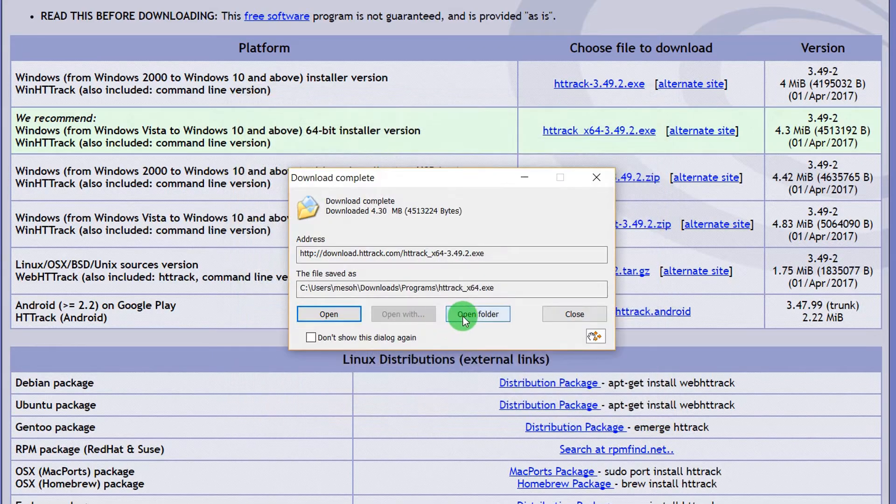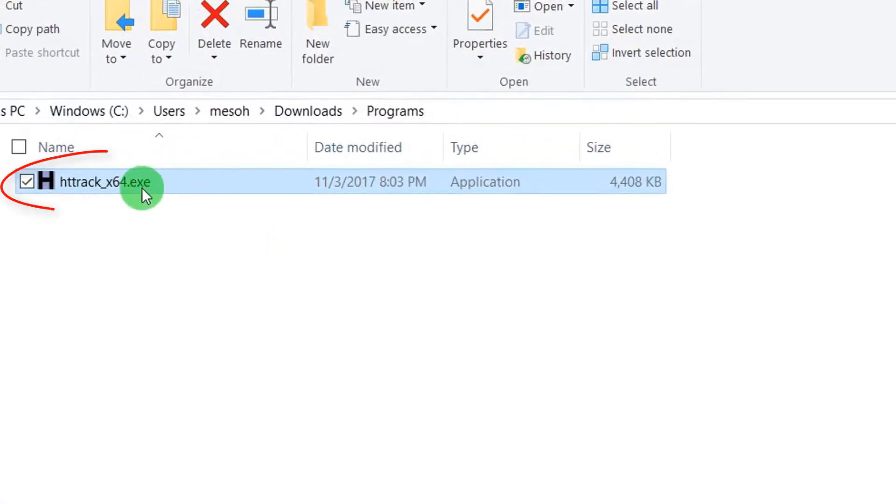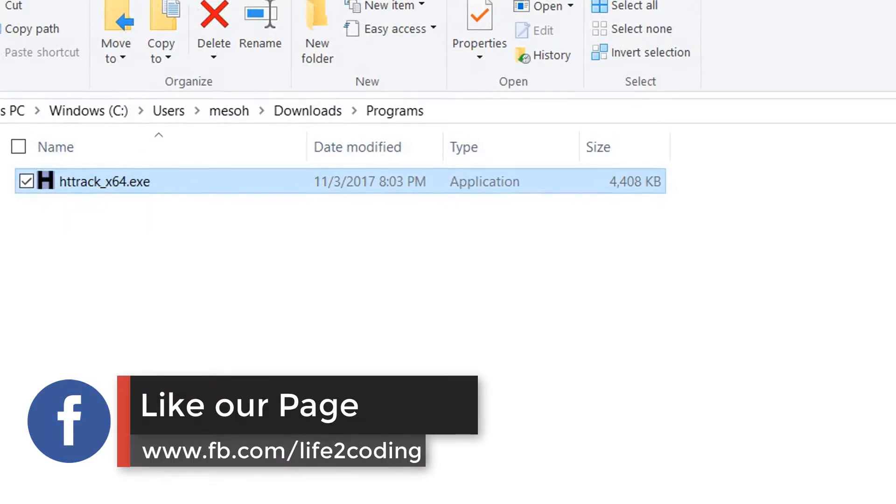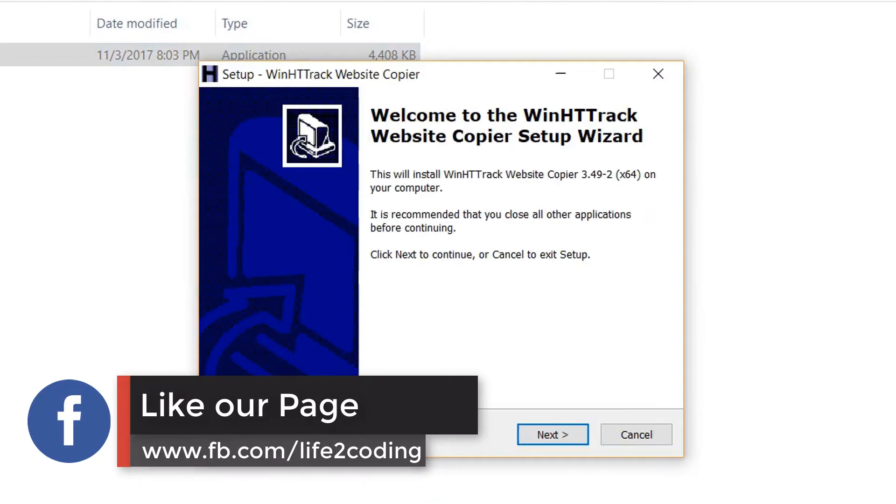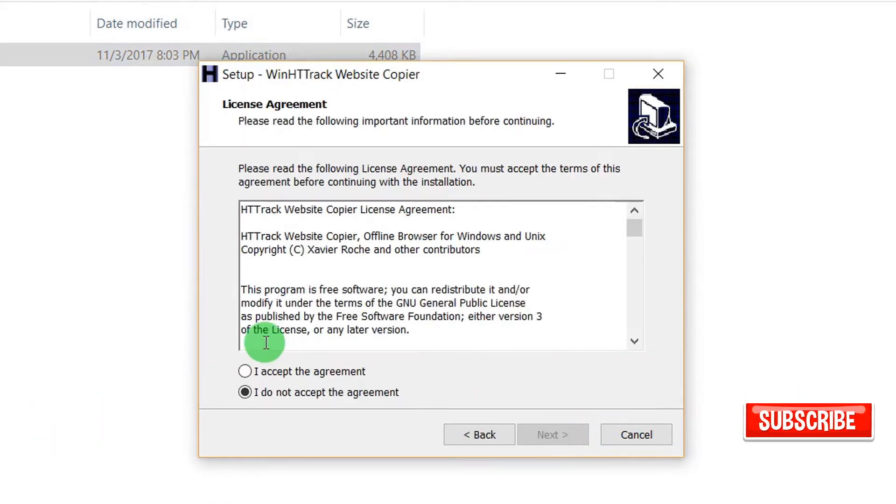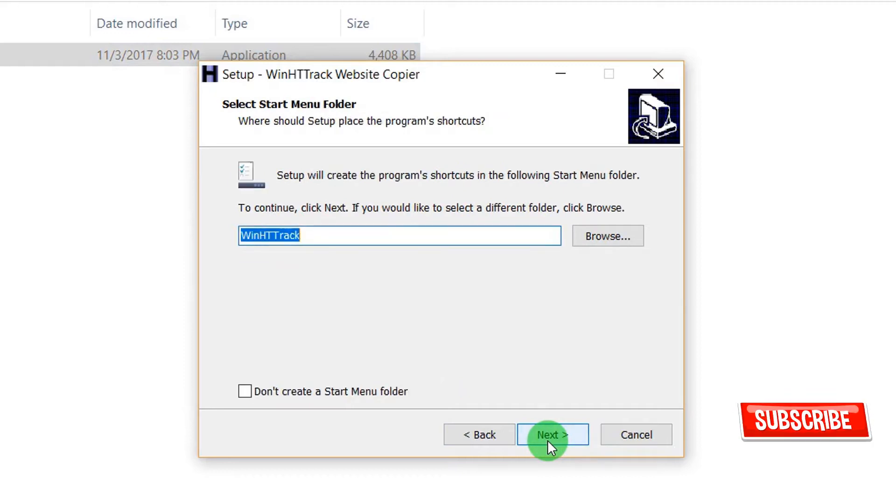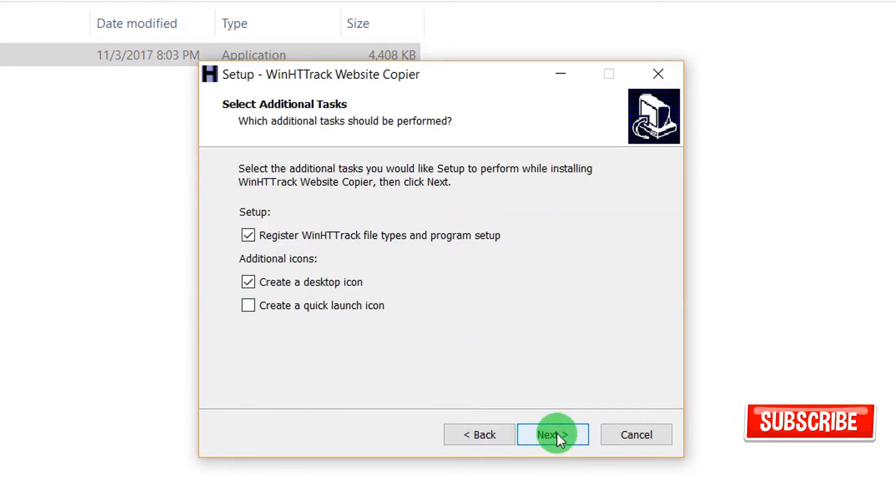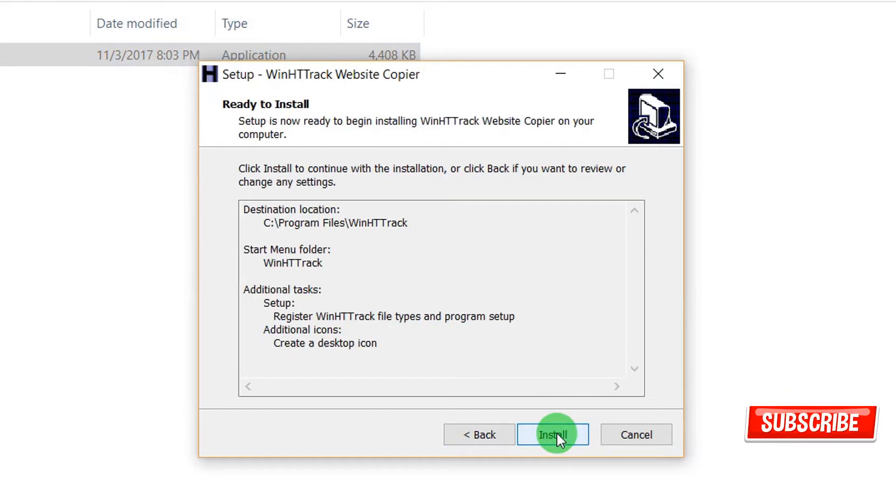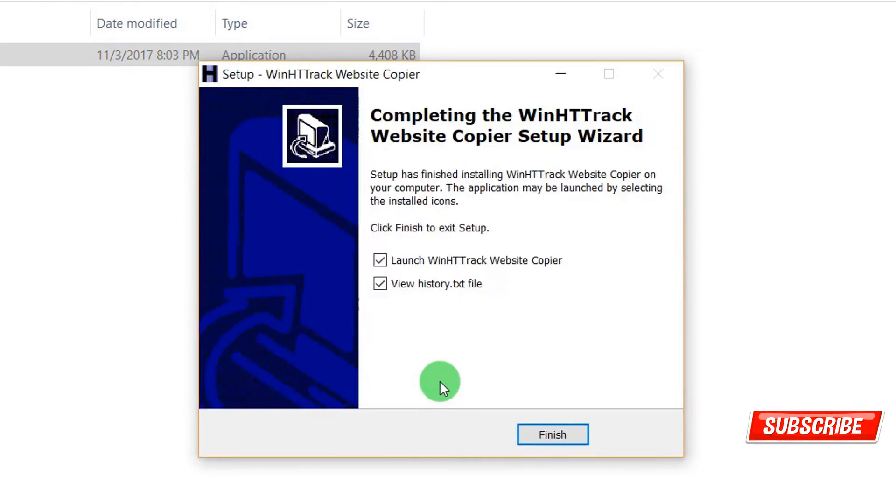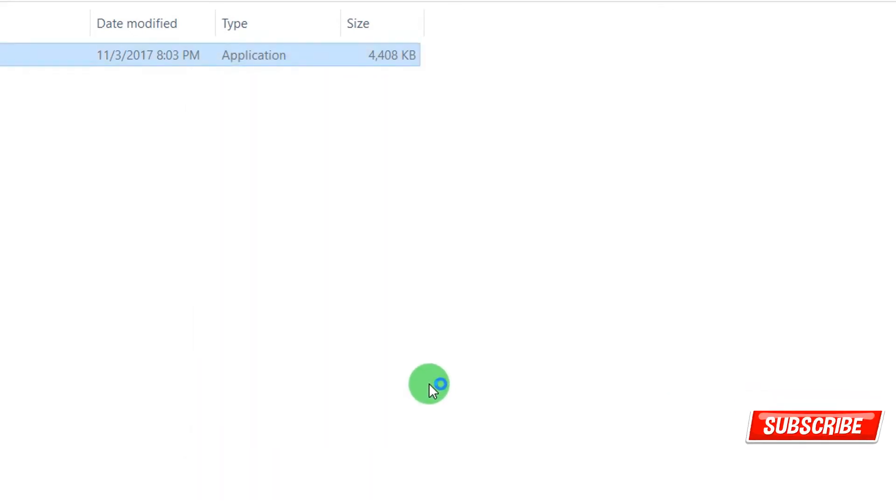Now the download is finished, so we need to go to that folder. Double click on our installation. Choose next, next, next, then install. Our installation is now complete. Launch our software.